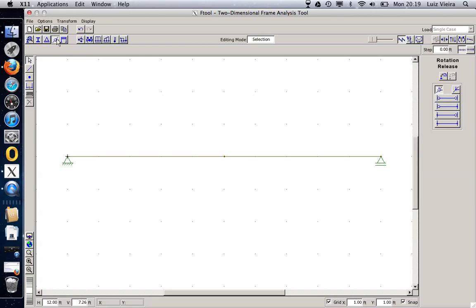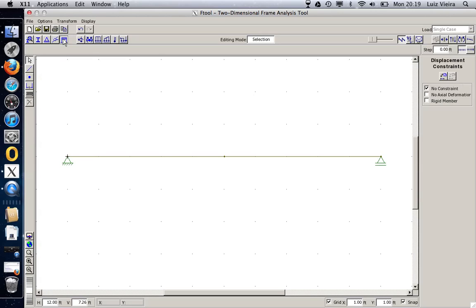I can release rotations. This is very useful if you are designing or analyzing a truss. I can say that there is no constraint. There is no actual deformation. It's a rigid member. Let's just leave as it is.